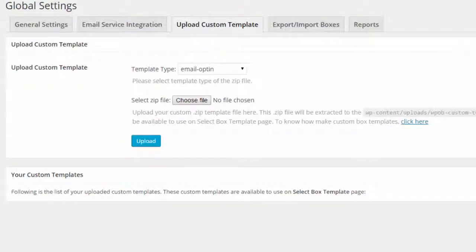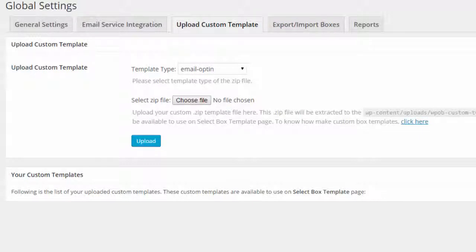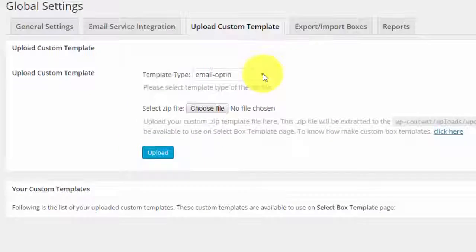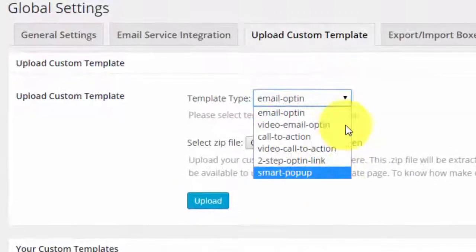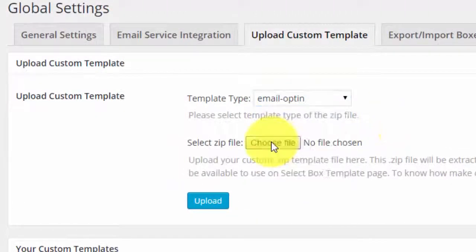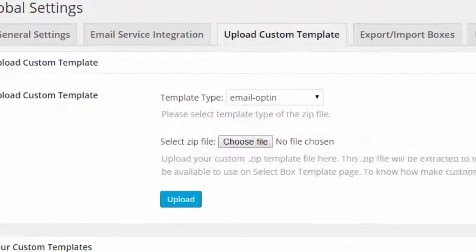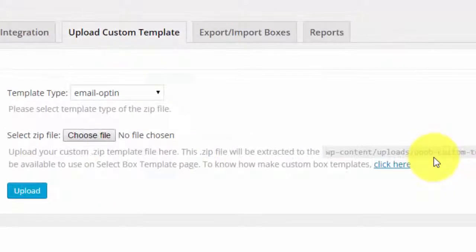WP OB comes complete with a ton of professional templates. They're all ready to go straight out the box. But if you did want to use something specific, something you've had designed for a specific project, then upload it here. So you can upload any kind of template - just choose file, upload, and it'll be extracted to the template folder.